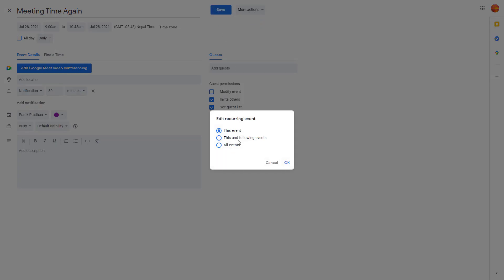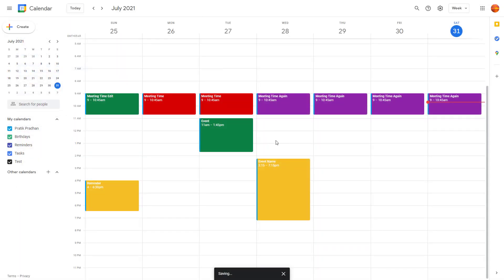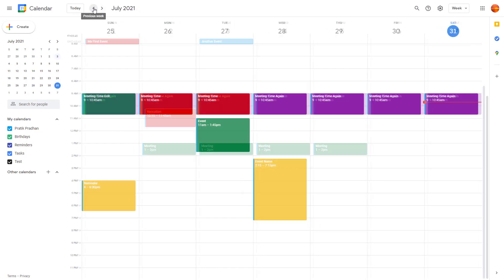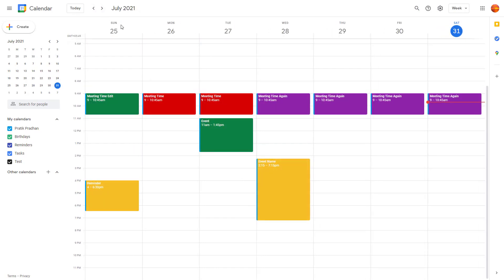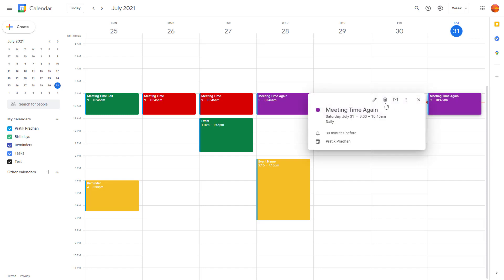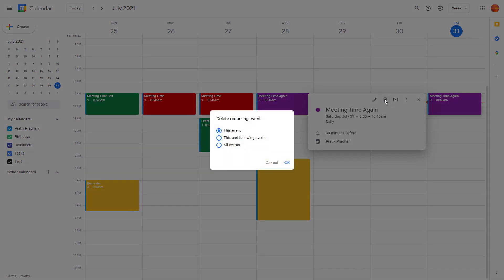You can also select 'This and Following Events' when saving. For example, rename the event, change the color, hit Save, then choose 'This and Following Events' and press OK. Only that event and all events after it will be changed.